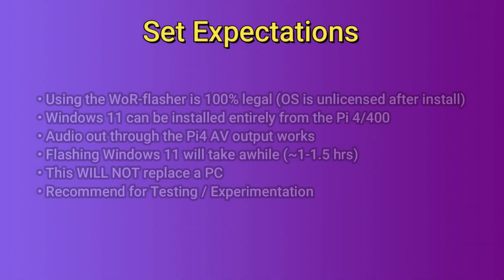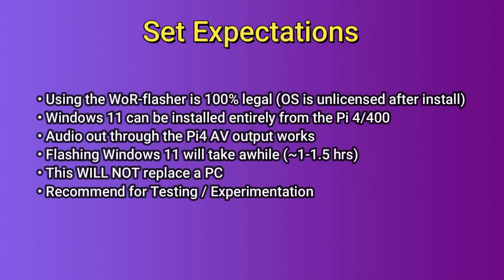Before we get started I want to make sure to set the expectations properly. At the time this video was created the official release of Windows 11 is a few weeks away on October 5th 2021. The installation downloads straight from Microsoft's update servers using the WOR flasher and it's 100% legal. The OS is unlicensed after you install it to your Pi 4. Totally up to you if you decide to license it.